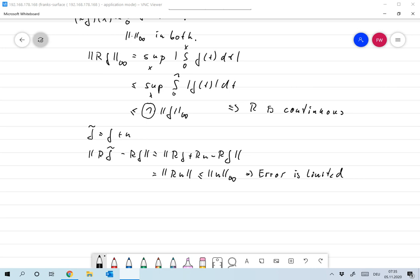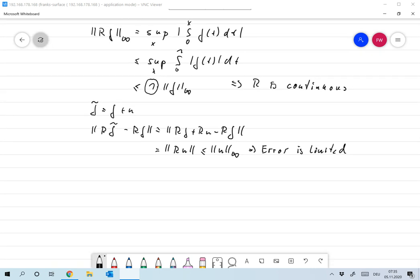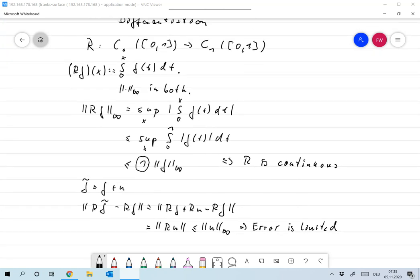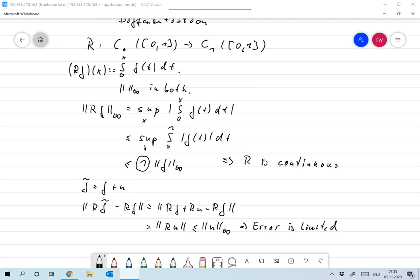So integration is a nice operator — that's what we expected. Now, what happens with the inverse? As I said, if we take F to be continuous, then it's guaranteed that RF is in C¹, that it's actually differentiable.